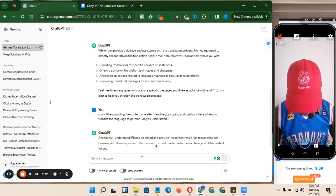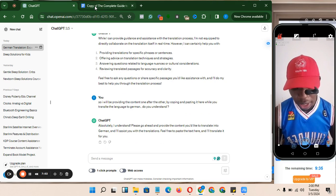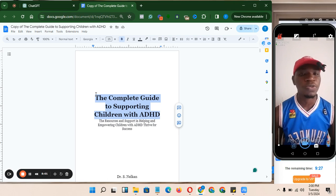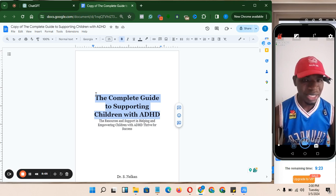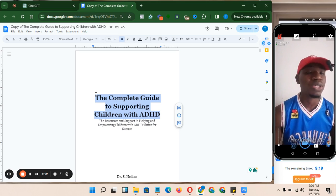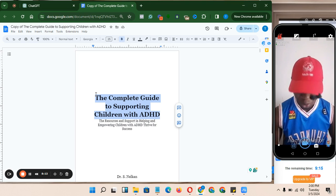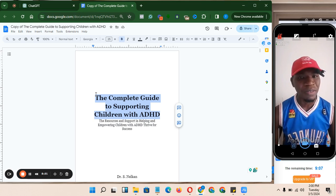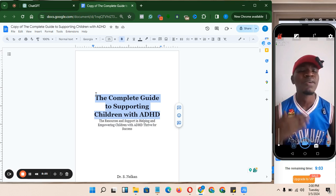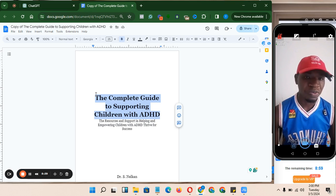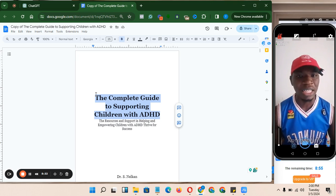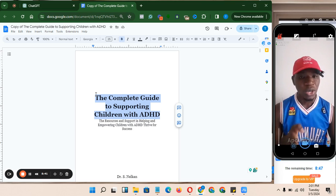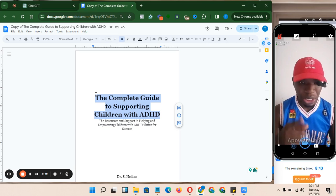Next, I go back to my content and start with the title. The difference between this method and the first video I did is that in that video, one click translates everything for you — but since we don't understand the language, we're not sure if it's accurate. With this method, at least about 80% accuracy is expected because I'm prompting it correctly. If you have a German friend, have them verify the document before publishing on Amazon KDP.